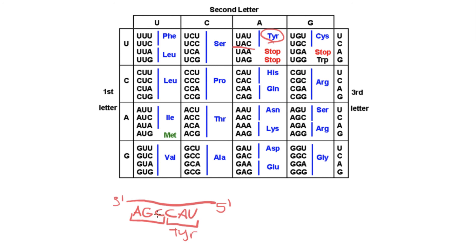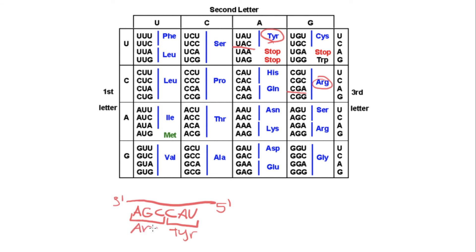And now the next codon is going to be C, G, A. So we have to find our first letter C, go to the G column, and A. So the amino acid is going to code for arginine. So this codon codes for arginine.